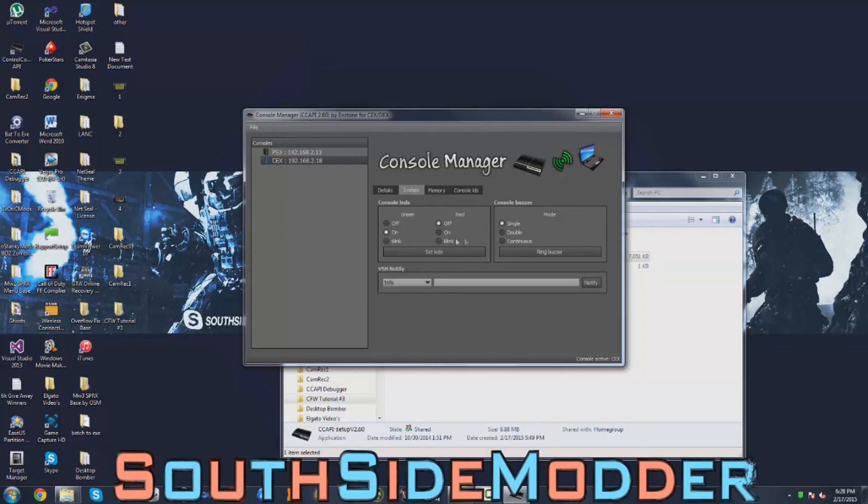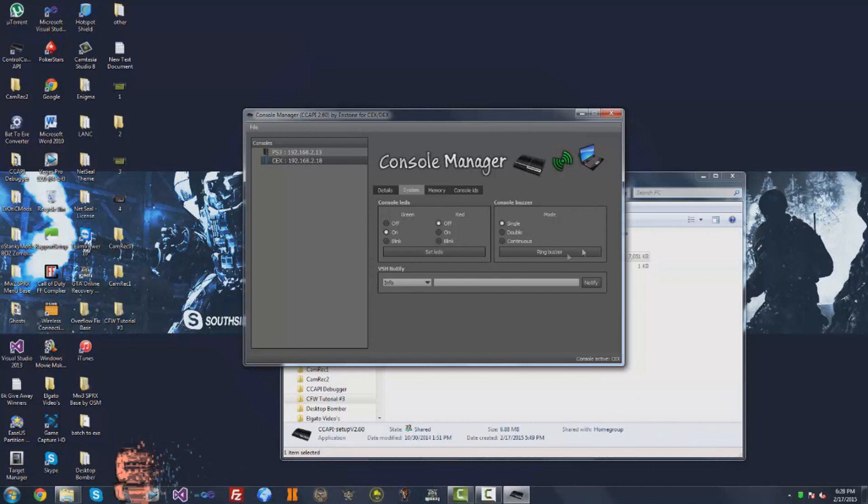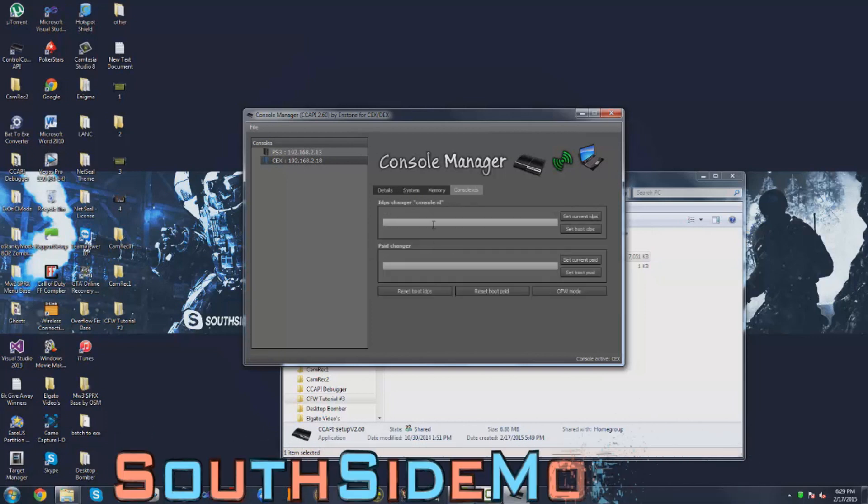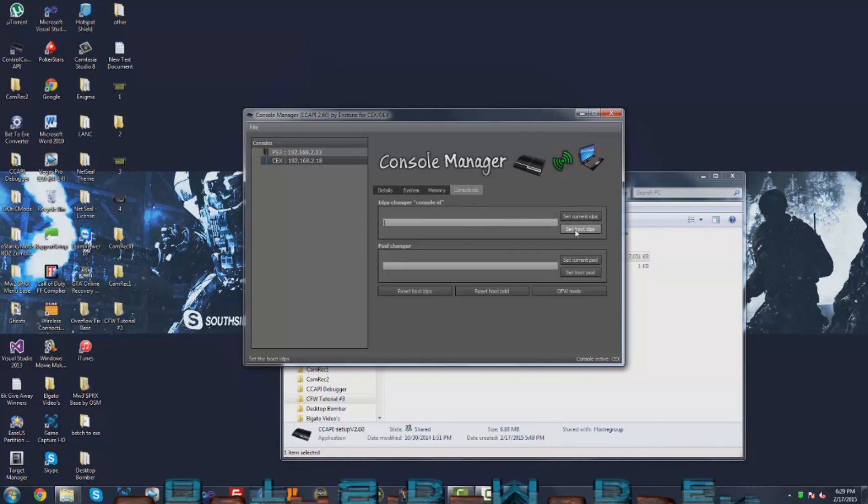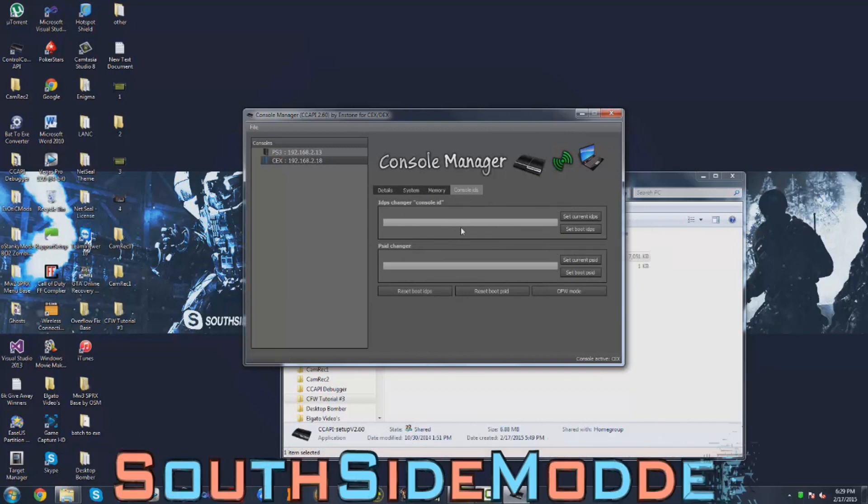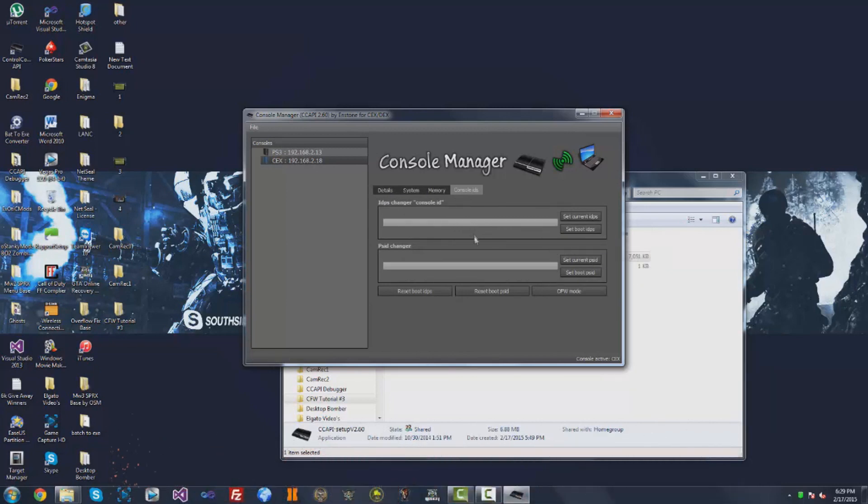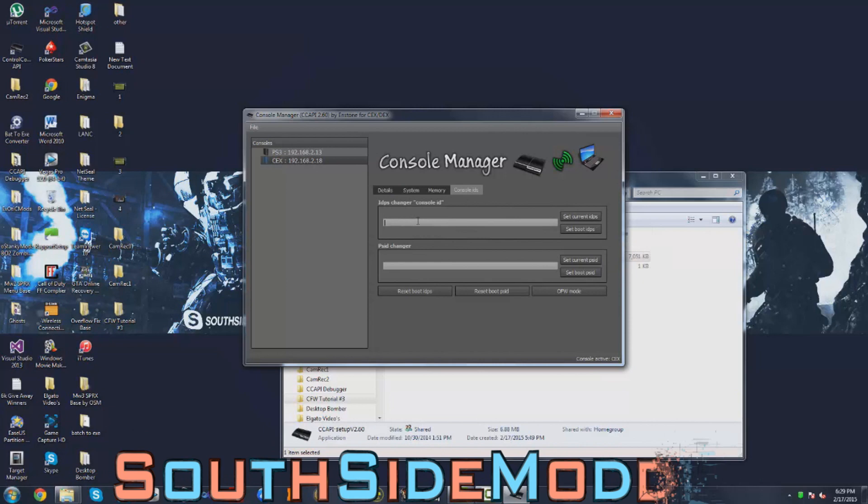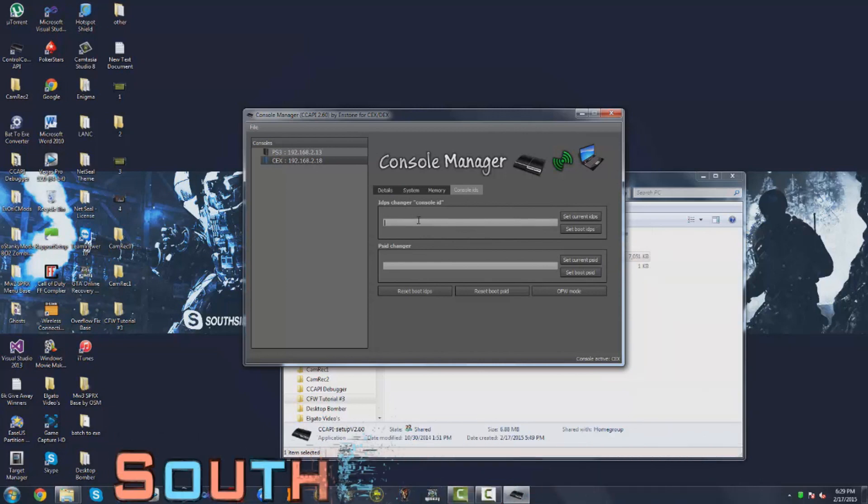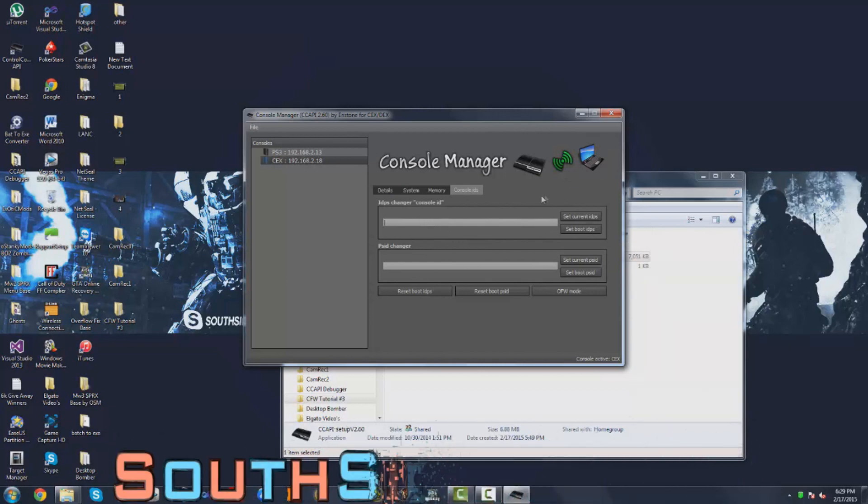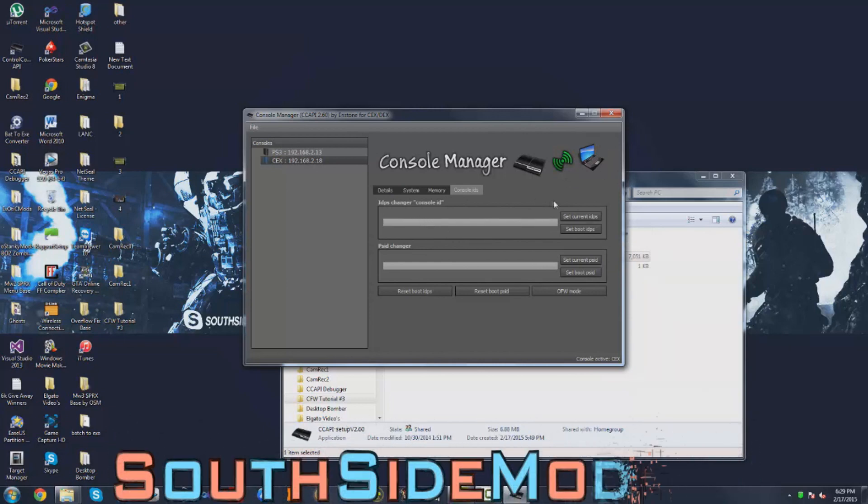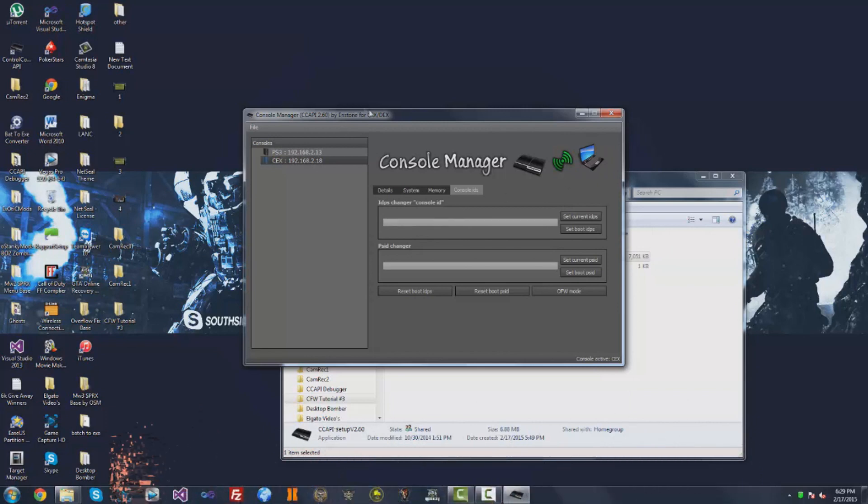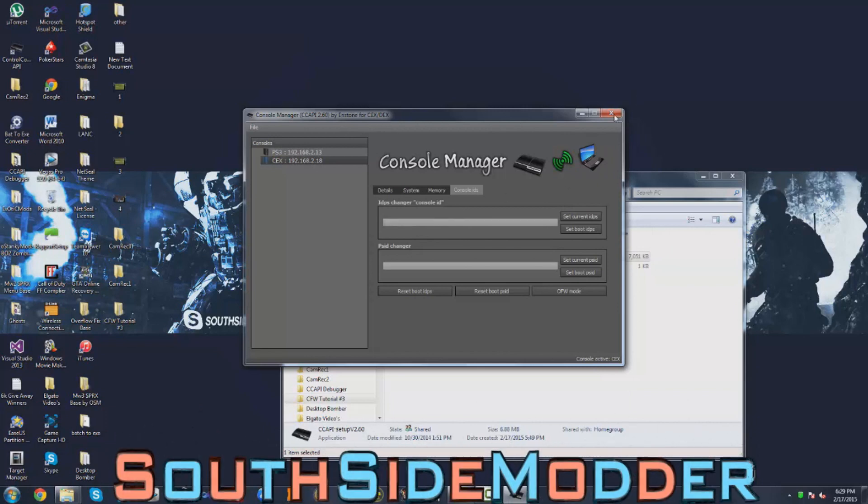You can refresh, it'll show you your temperature. This program's pretty sick. Control your LEDs, set your LEDs, buzzer, and then you can set your console ID for set boot IDPS. That means so when you restart your PS3, it'll always use that console ID you put in here so you don't have to keep going into like item manager or anything like that.